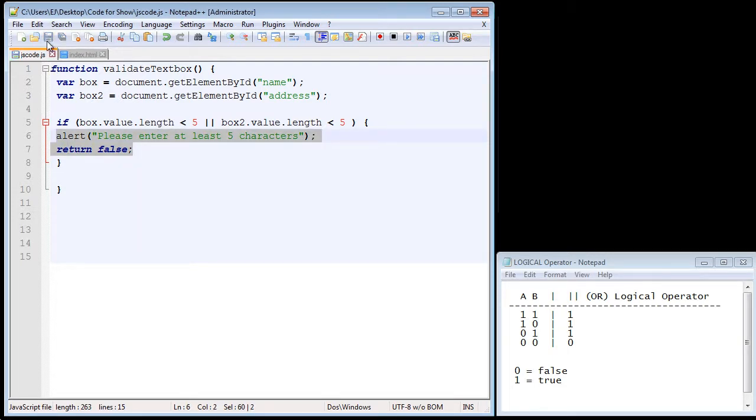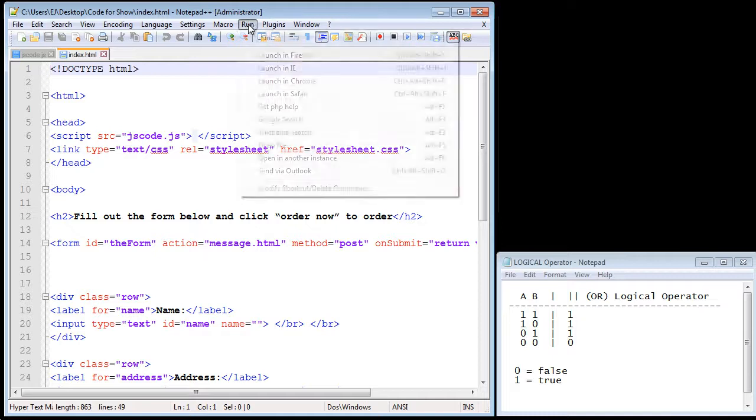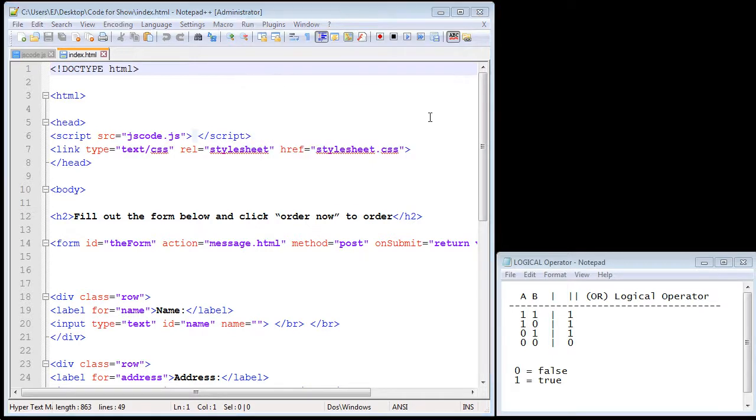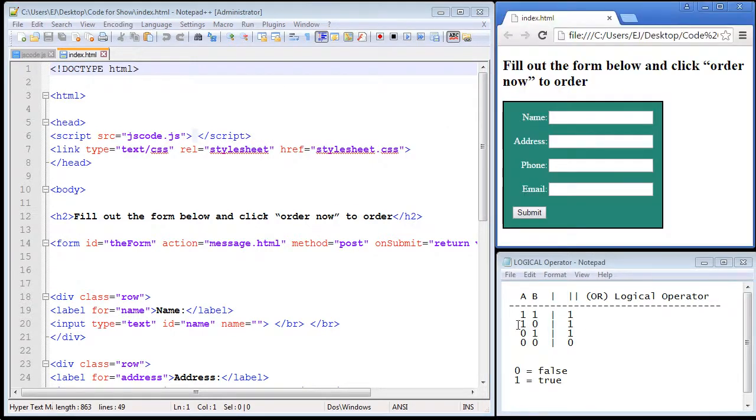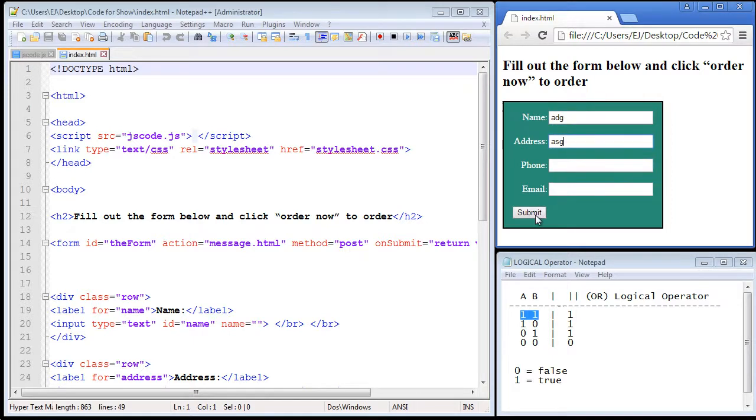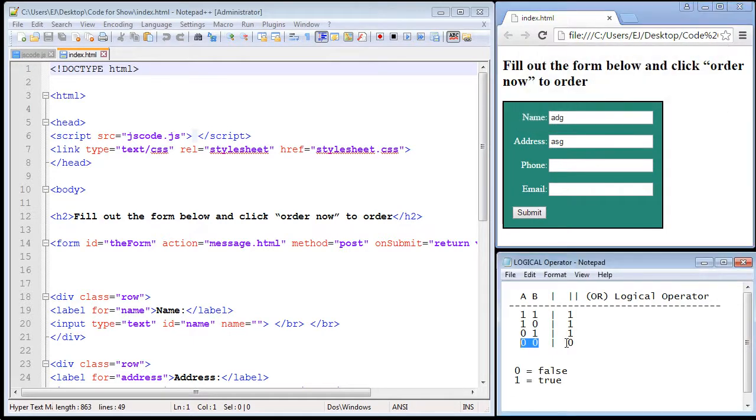So let's save everything up here and let's go ahead and run this. And we're not going to go through all of these different outcomes, but let's do the first one where both A and B are true. So we'll enter three characters. We'll hit submit and it stopped us.